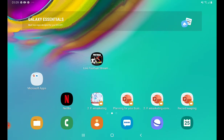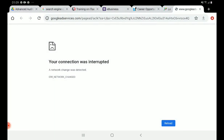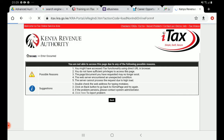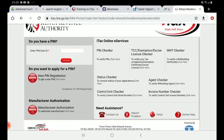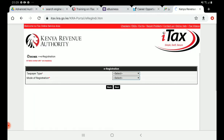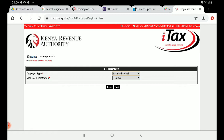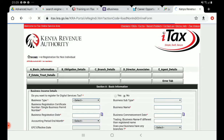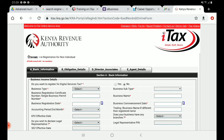Go to your browser and navigate to the iTax portal. On the iTax portal, go to 'New Registration' and click there. For the taxpayer type — because this is a group and not a single individual — select 'Non-Individual.' For the mode of registration, select 'Online Form' since we are registering online, then click Next.